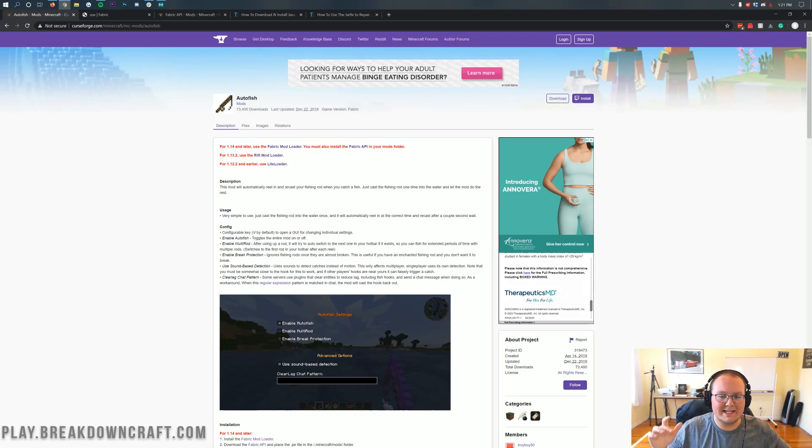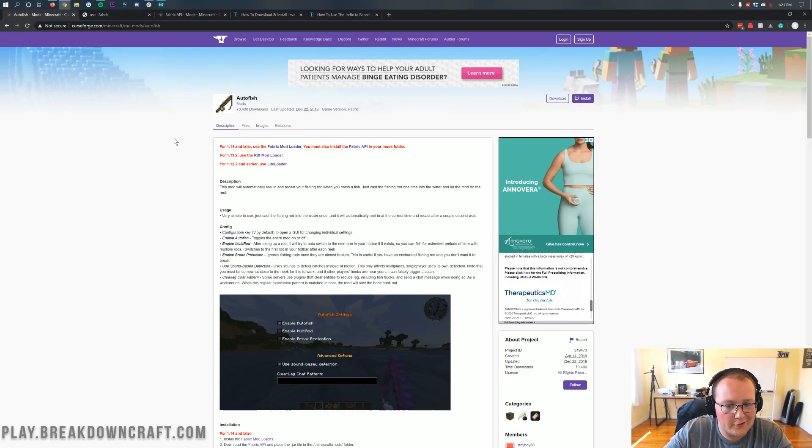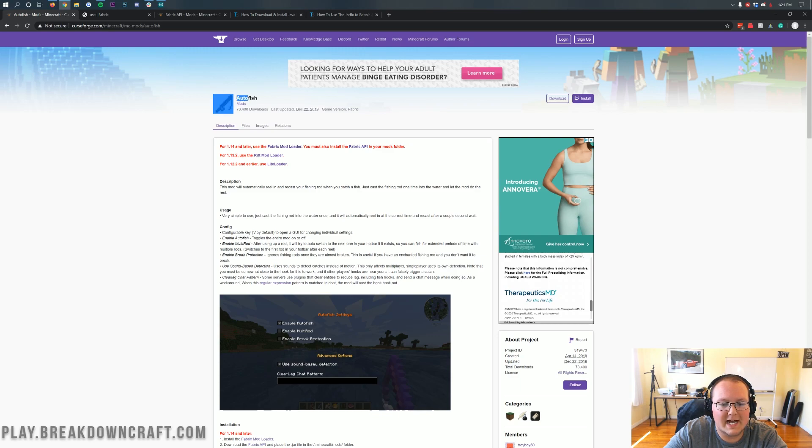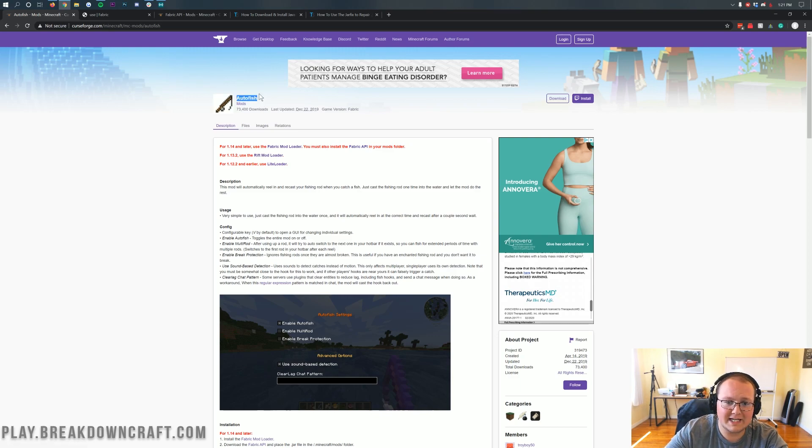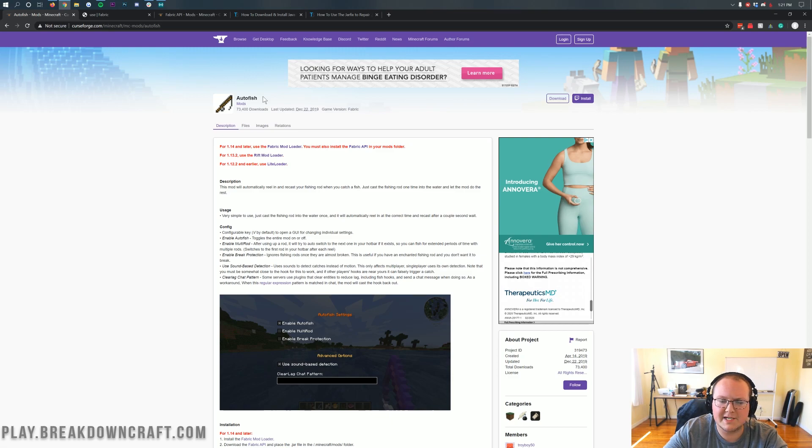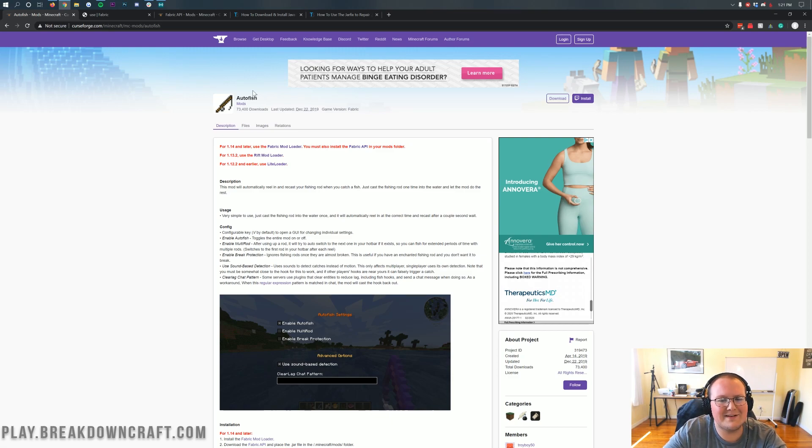Hey everyone and welcome back to The Breakdown. Today I'm going to be teaching you how to install the Auto Fish Mod for Minecraft 1.15.2. This is going to allow you to automatically catch fish in Minecraft, which can be pretty helpful because fishing is one of the more boring activities in Minecraft.